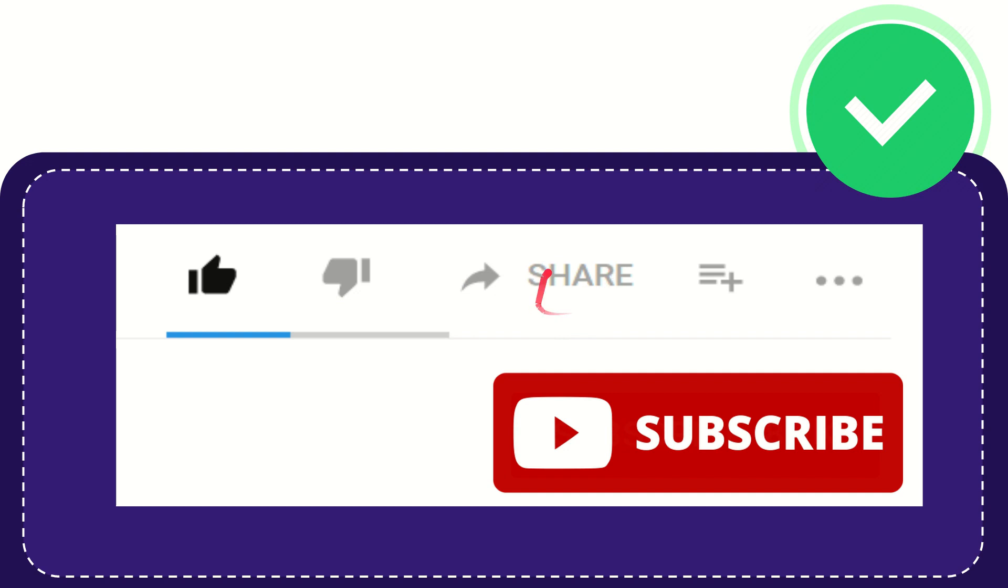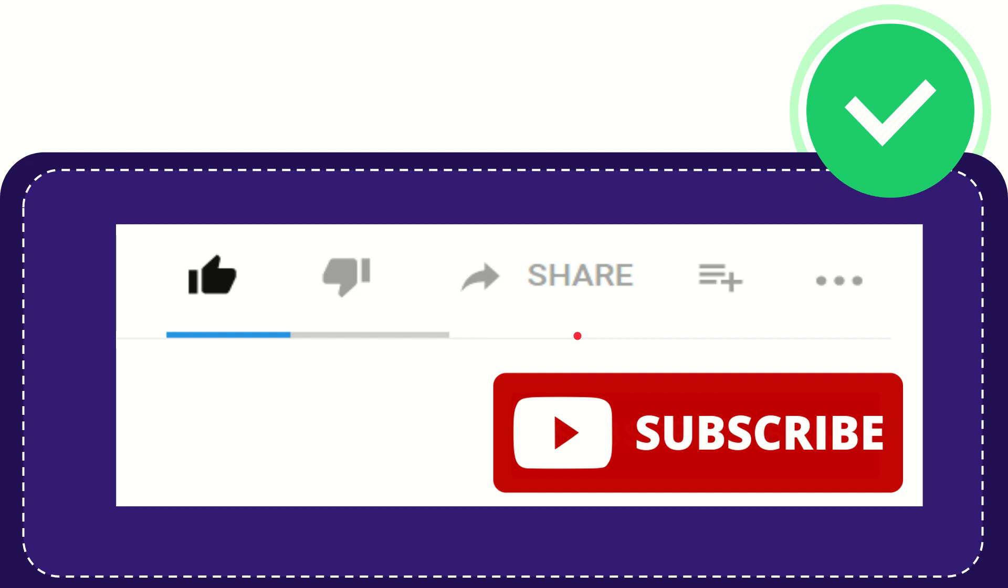can share it by clicking the share button and you can share it to any social media that you wish that is currently available at this time, like Facebook, Twitter, LinkedIn, and many others. And if you